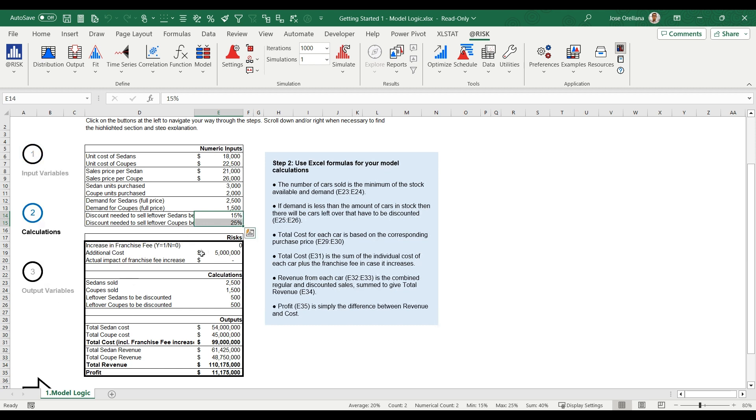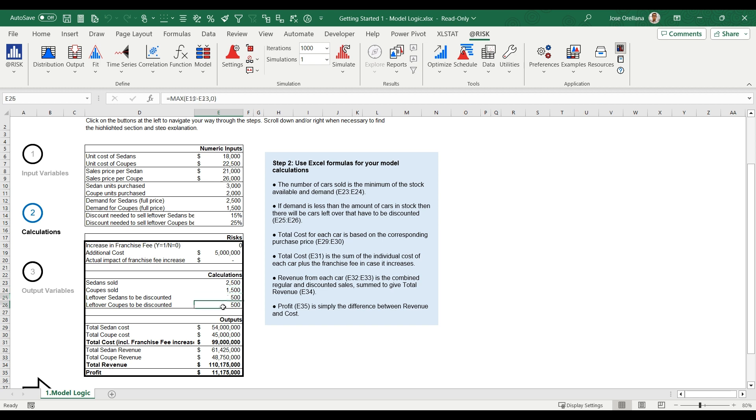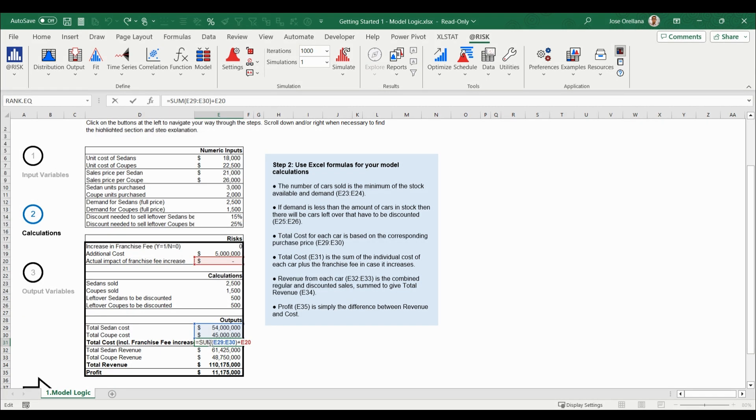The calculations contain typical Excel formulas and present nothing new. As you can imagine, there exists considerable uncertainty about the demand and unit costs for each vehicle type. There is also uncertainty in the discount that will need to be applied to unsold cars. On top of that, there is the impact of the possible franchise fee increase to consider. We will use @RISK to add these uncertainties into the model and analyze the range of possible outcomes.